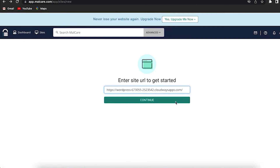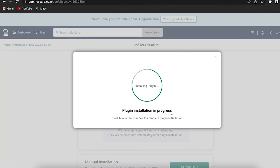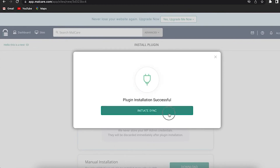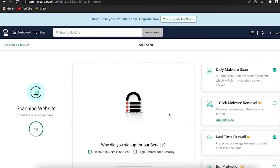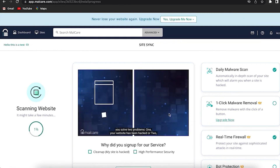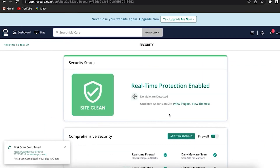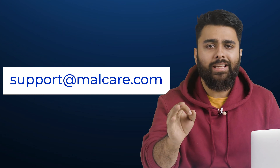We'll go to a separate tab and go to the Malcare website. Sign up by adding your email ID and password, then log into the dashboard. Add the site URL, then add your WP admin username and password. Don't worry — Malcare doesn't store WP admin credentials; this is standard procedure to install the plugin on your website. Click Submit, and the plugin installation will begin. You'll see the option to initiate a sync — click on that, and now you can see that your website is being scanned for vulnerabilities, hacks, backdoors, and any other security concerns. You can see your website is clean, protection has been enabled, and you can scroll across the dashboard to discover more features.